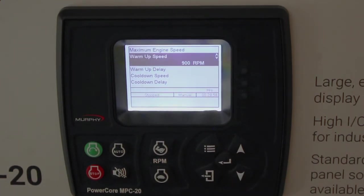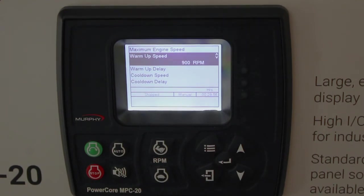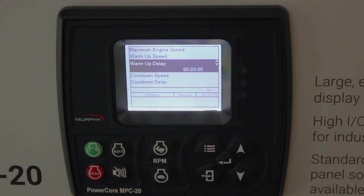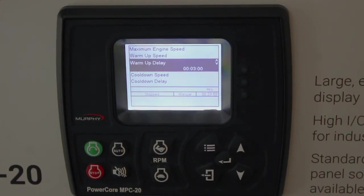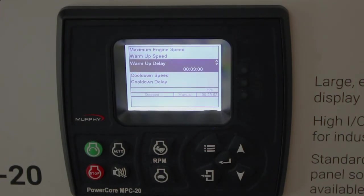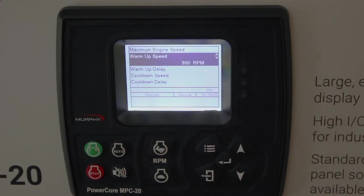The warm-up speed is valid through the warm-up delay. It defaults at 900 RPMs. The warm-up delay is three minutes. You can change these to any amount you want. During the warm-up delay for three minutes, it's going to want to throttle to 900 RPMs.